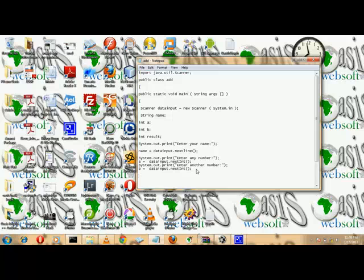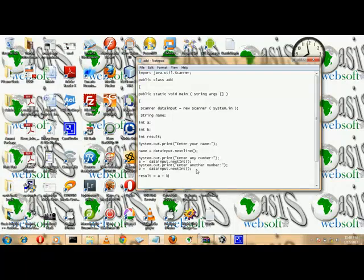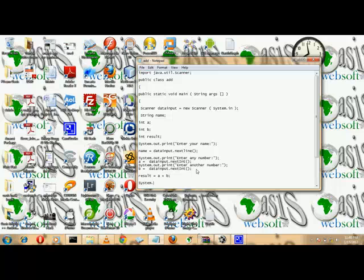Now all we need to do is the assignment statement: result = a + b. Then we output everything: System.out.println — and let's call the person's name.